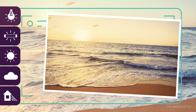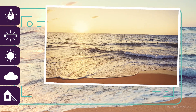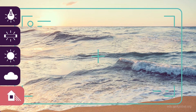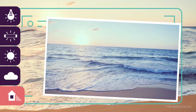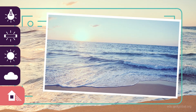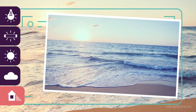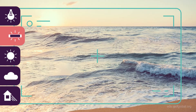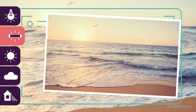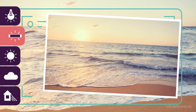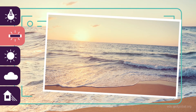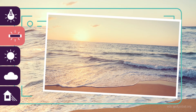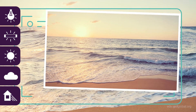The best way to figure out what's the best white balance for your shot is to take multiple photos using different white balance settings. That way you can explore how it will affect your image and then choose the setting that works best for you.